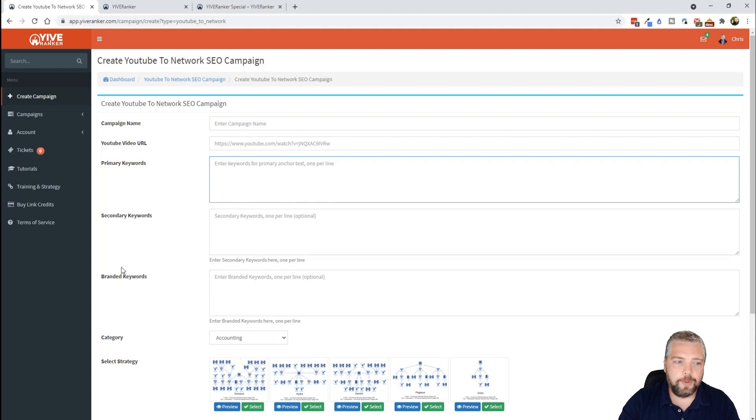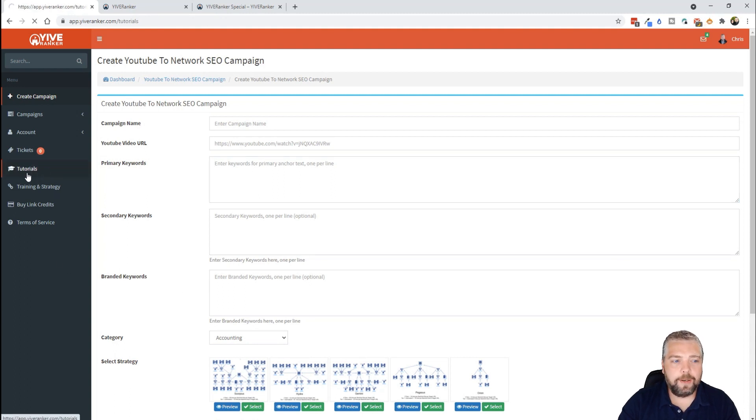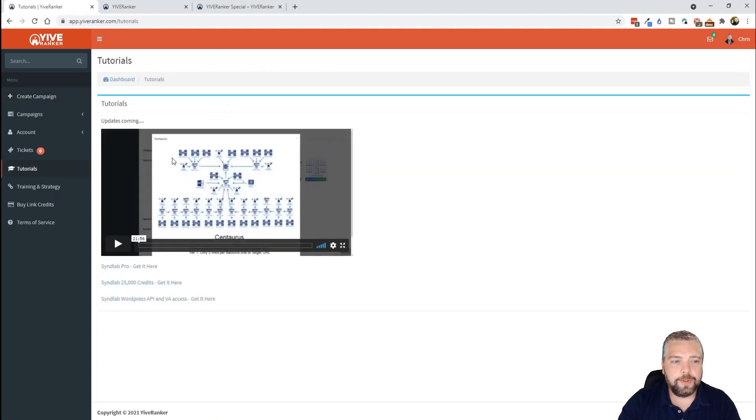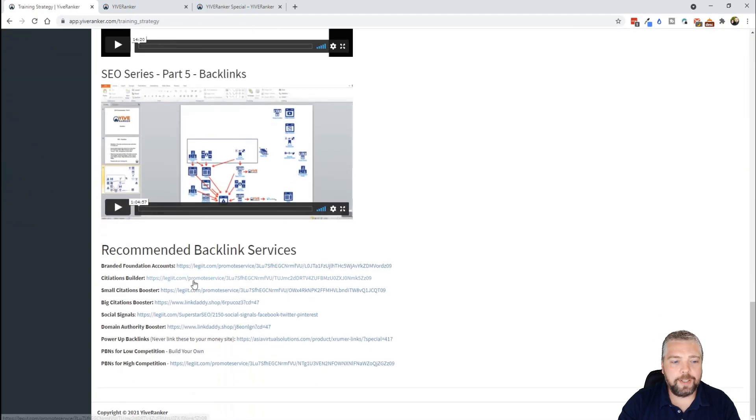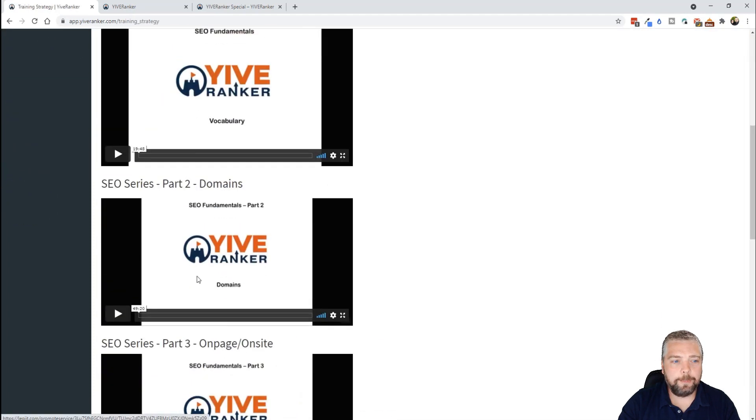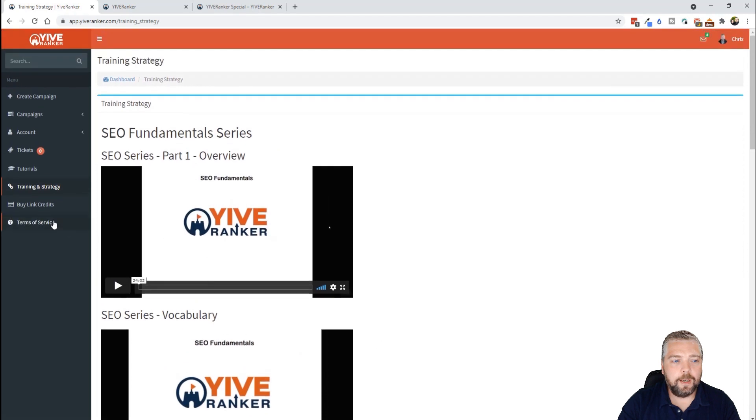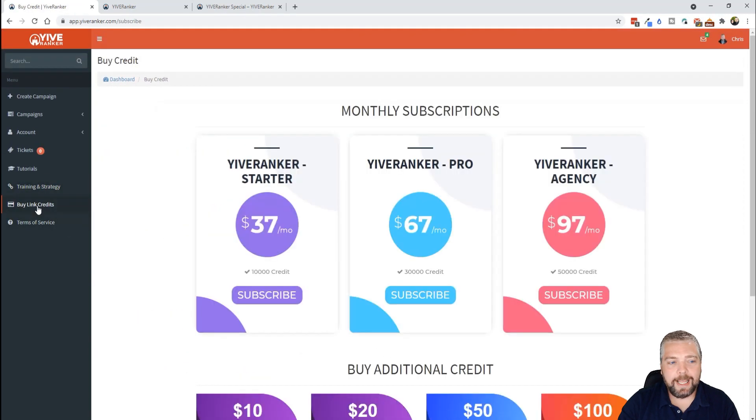Now down here there are tutorials, there are training and strategies that you can use here. You can see here's quite a few of them.